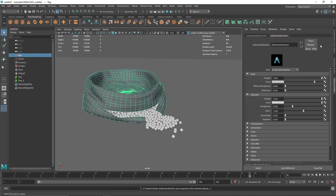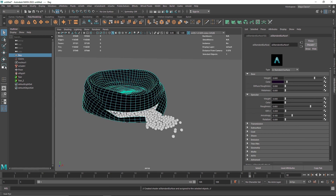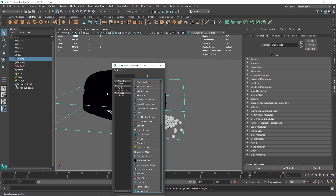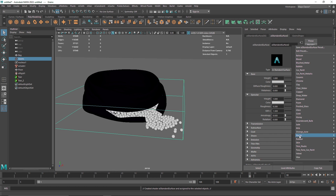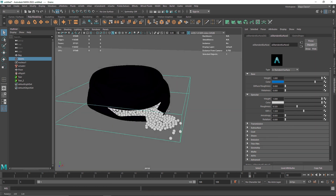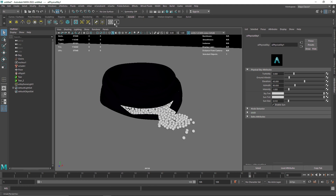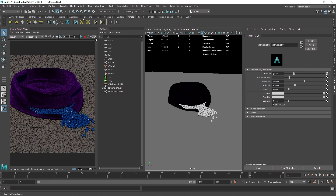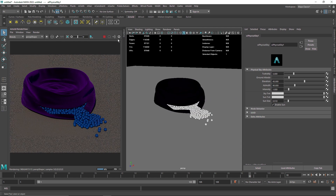You can start shading your bag — maybe select a Standard Surface and give it a velvet shader. Then select your grains and add a new material, like Standard Surface again, and make it a plastic material. It's totally up to you how you want to look at your final result.